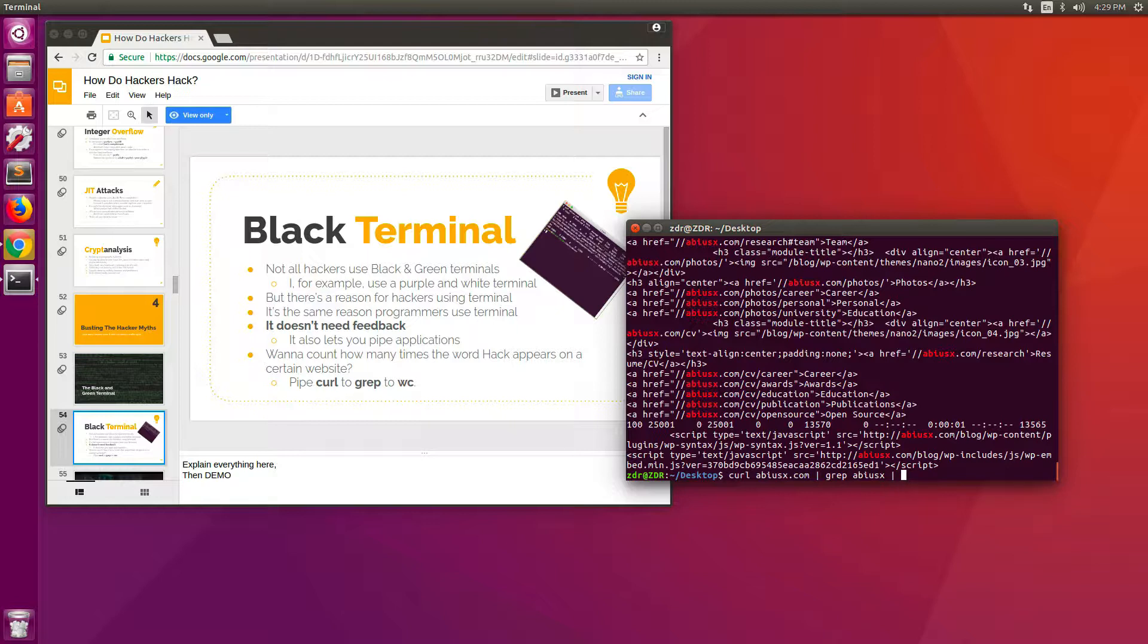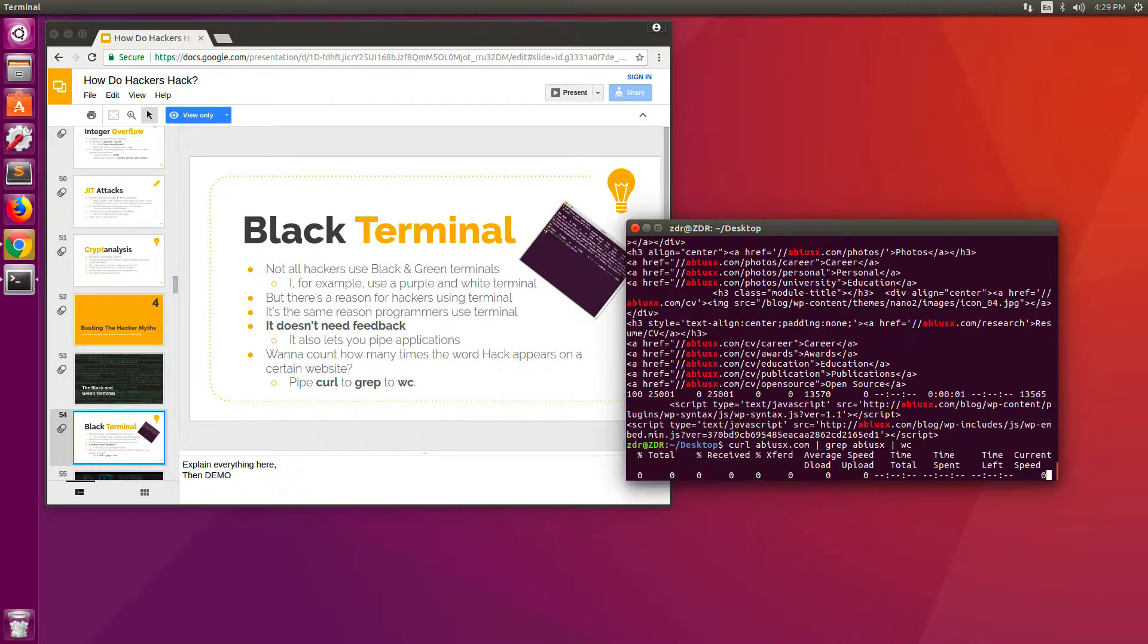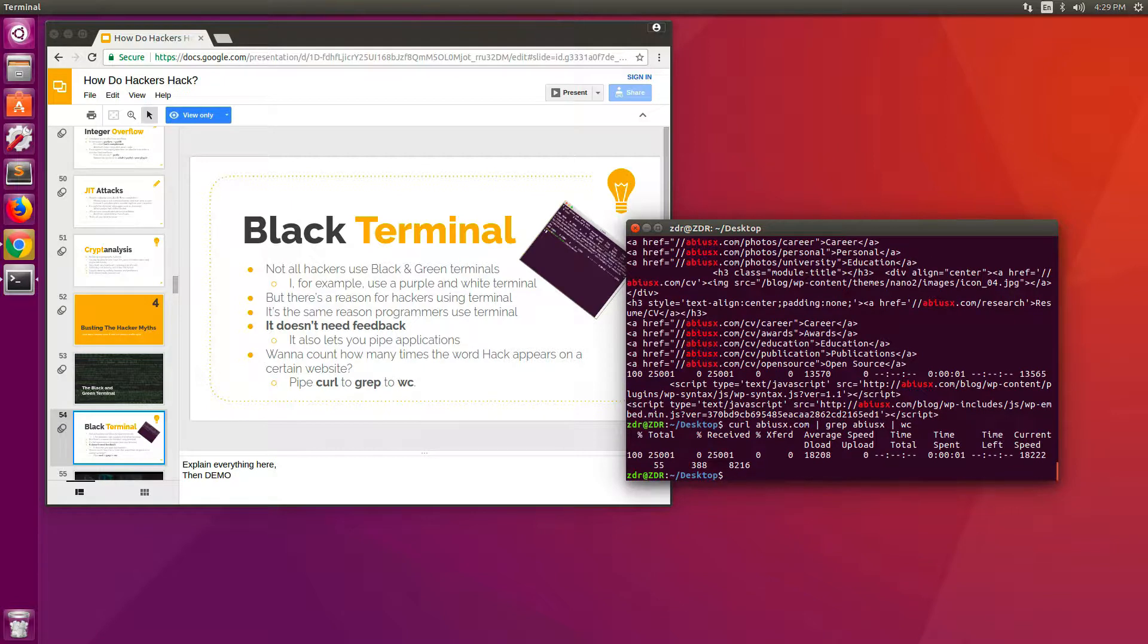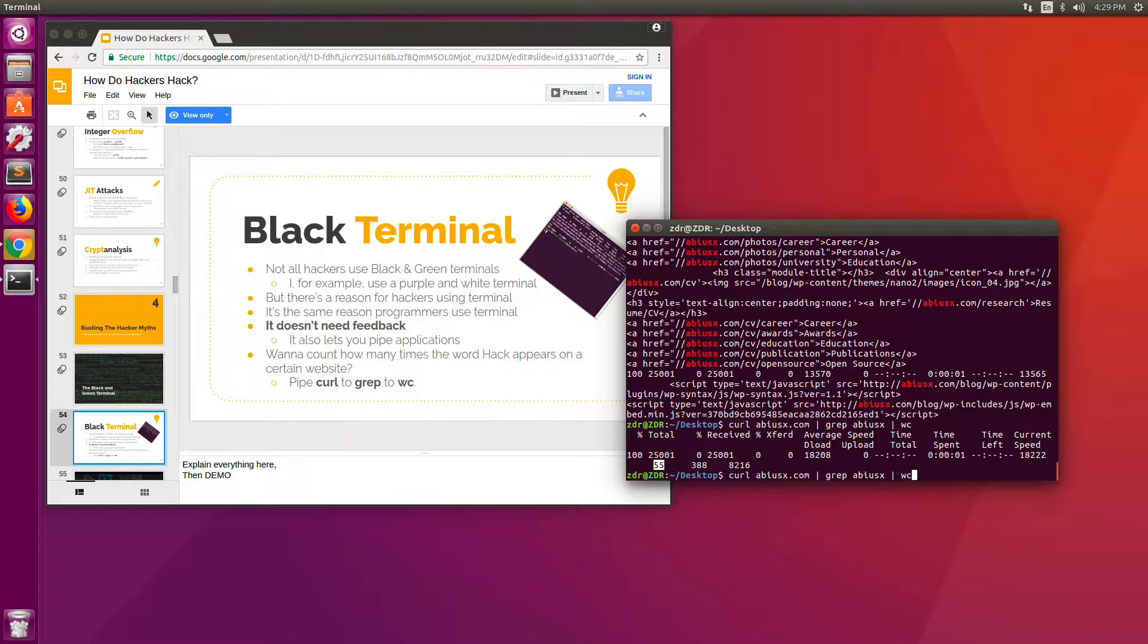I want to use another tool to count them for me. It's called wc, stands for word count. And now you see that it tells me that there are 55 lines. So with a simple terminal command, I can count how many times the word absx appears on this domain, on this website.